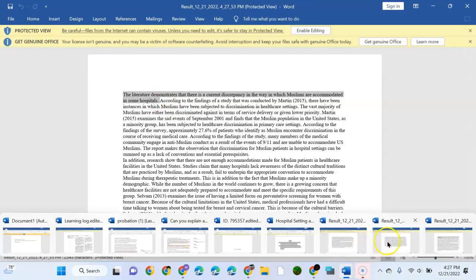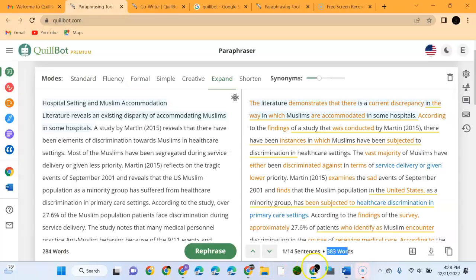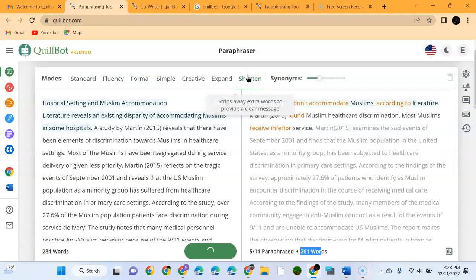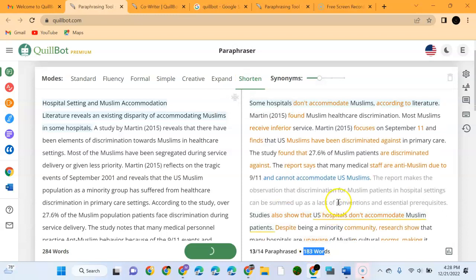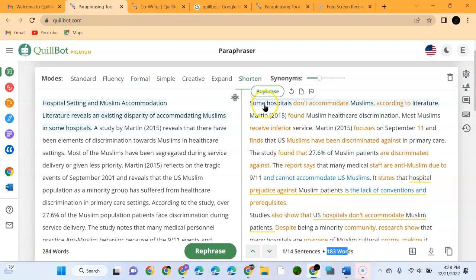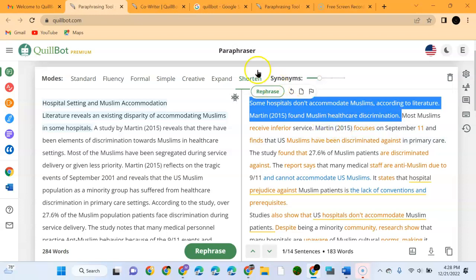We can see it's quite different. Now we'll go to Shorten. We can shorten the words. The words are shortened from the initial 284 words, now they are 183 words. And we can see that the first sentence has really changed from the way it was.